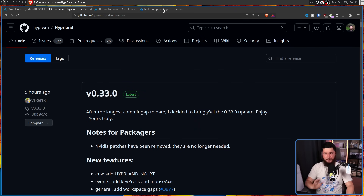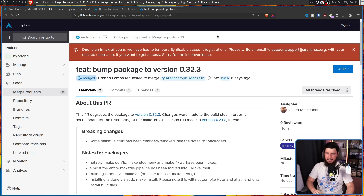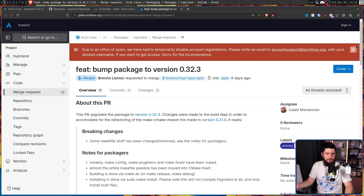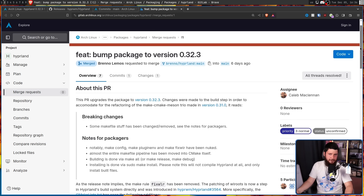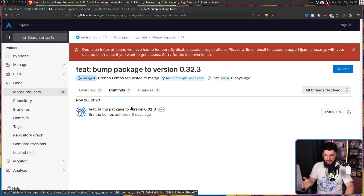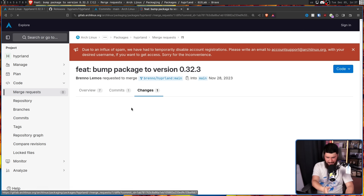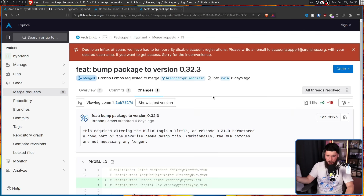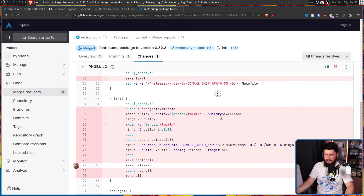Just a few days ago, this merge request was made on the package: "feat: bump package to version 0.32.3." The main reason why it was delayed is that Vax3 basically fixed the build system, so it went from being garbage to not being garbage anymore.